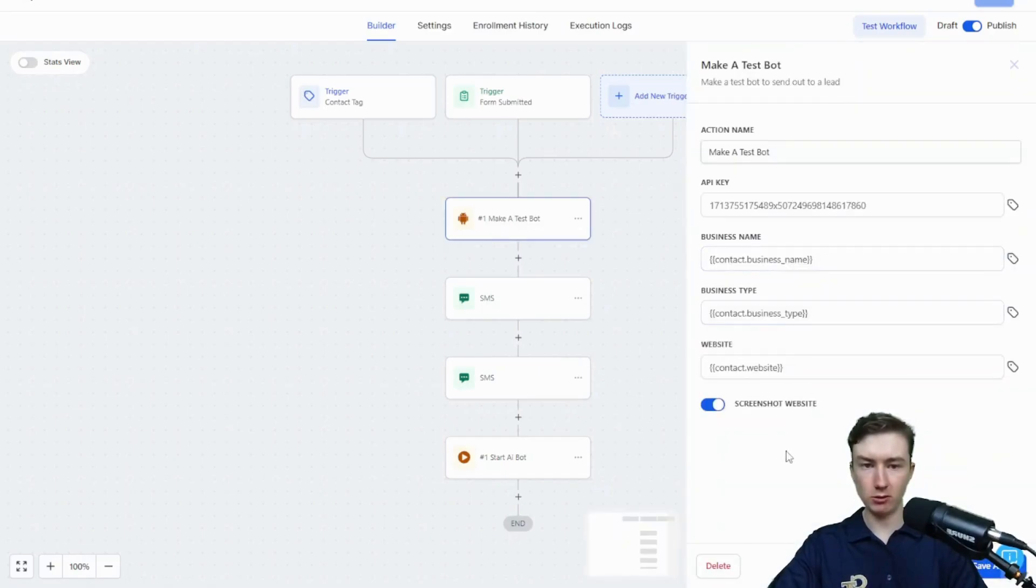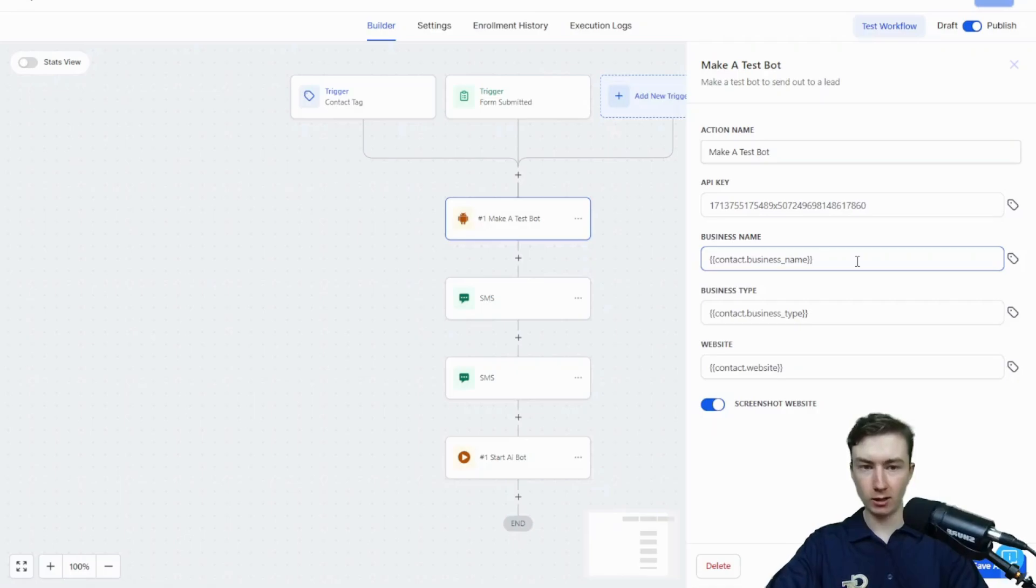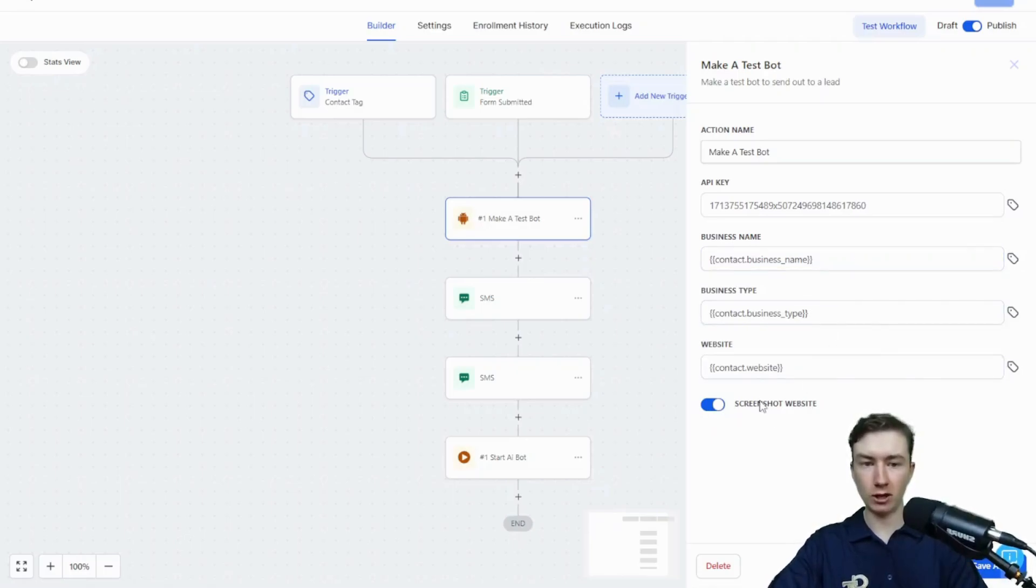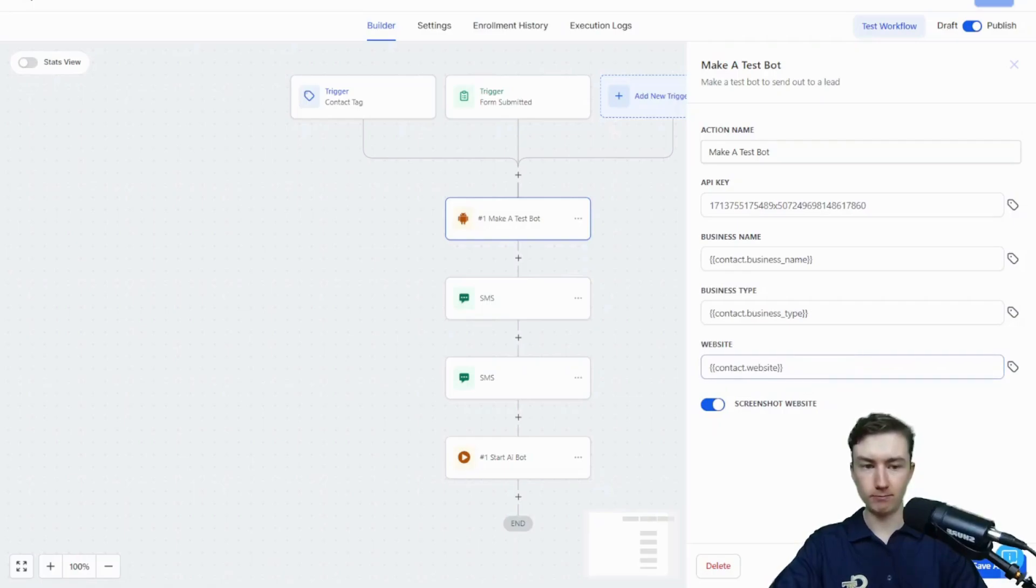What this is going to do is actually generate a bot, train it off of their website, and it's also going to take a screenshot of their website that you can attach to your next message. So I'm just going to press save there.